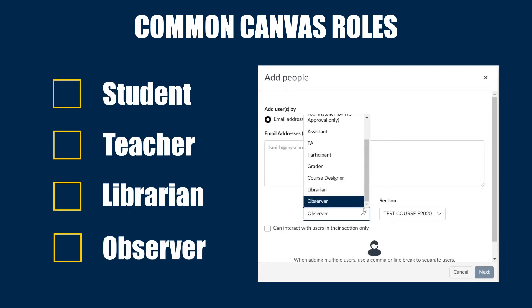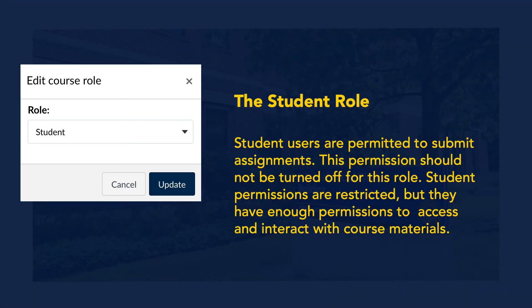Student permissions are restricted, but they have enough permissions to access and interact with course materials, such as submitting assignments.